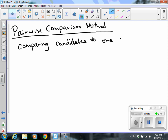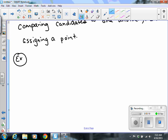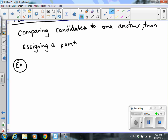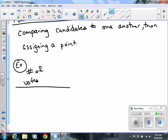After comparing candidates to one another, you assign a point to the winner. Some information is going to be given to you before you start looking at your pairwise comparisons. You're going to be given a table with the number of votes and then some type of ranking.